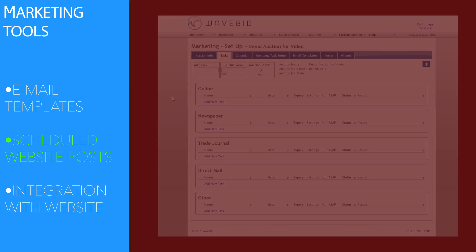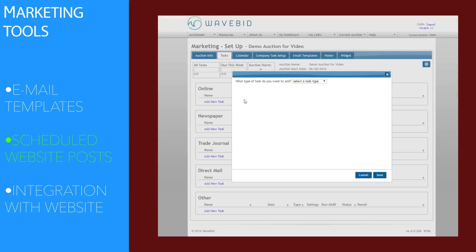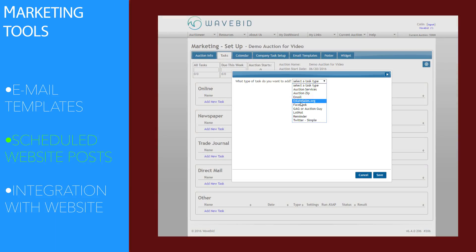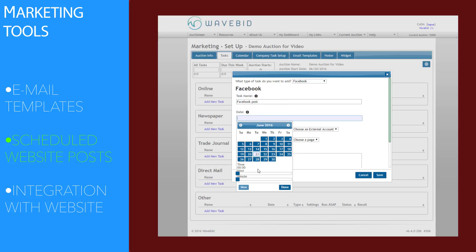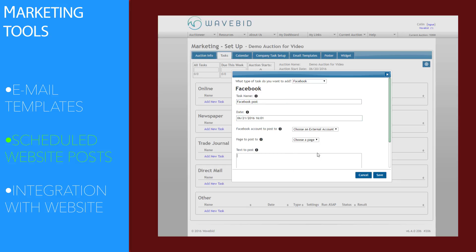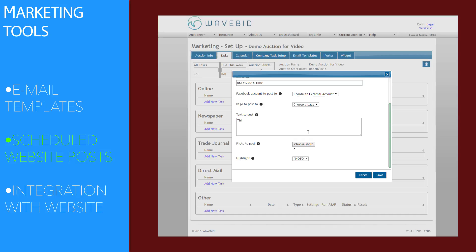WaveBid is directly integrated with some of the industry's best marketing platforms. By setting marketing tasks, you can create an online campaign in minutes. Automatically post to AuctionZip, Global Auction Guide, Facebook, and more.